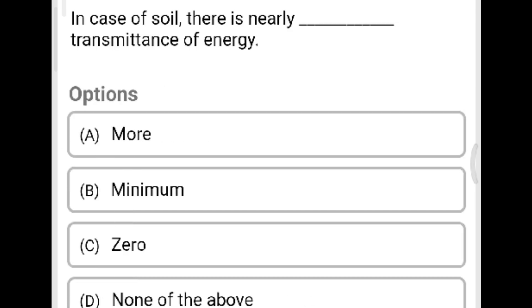Next question: In the case of soil, there is nearly how much transmittance of energy? Option A: more. Option B: minimum. Option C: zero. Option D: none of the above. The correct answer is Option C, zero. The soil will not transmit energy.